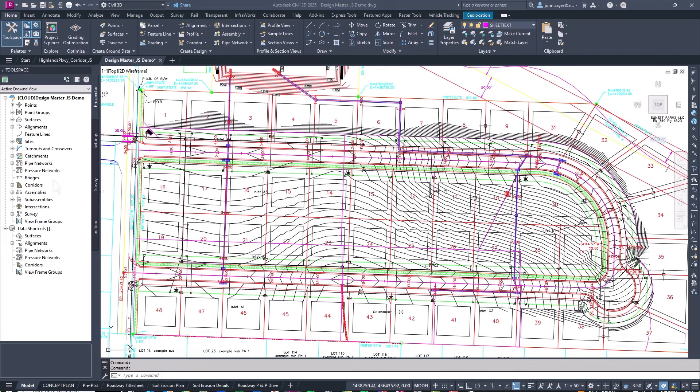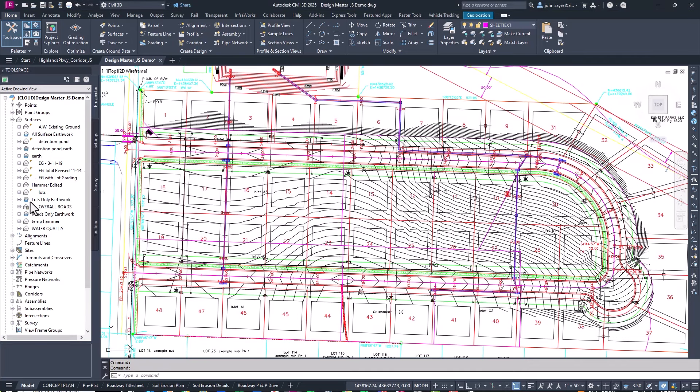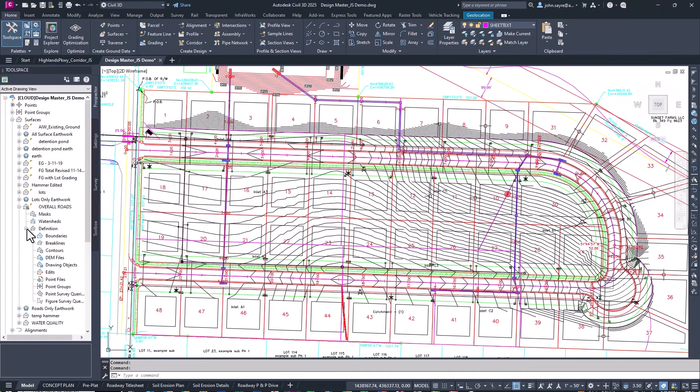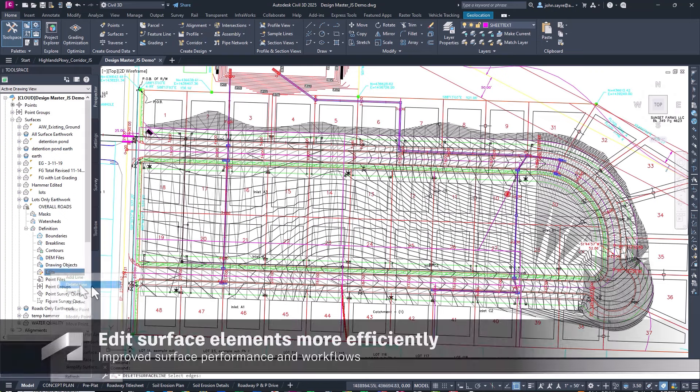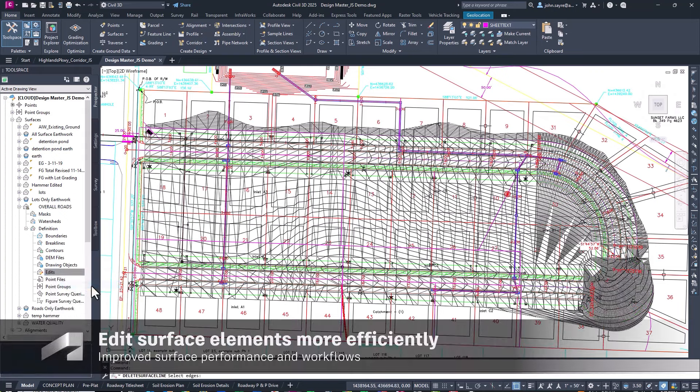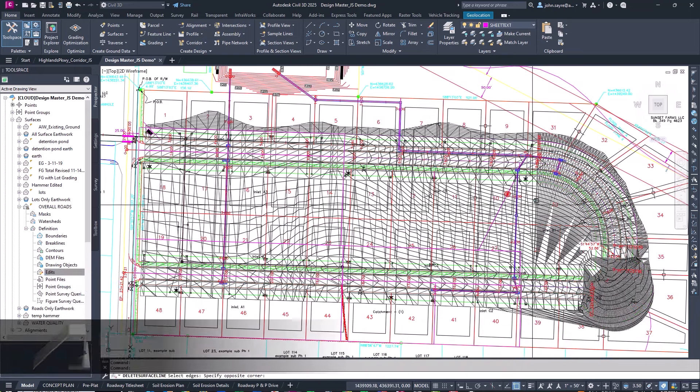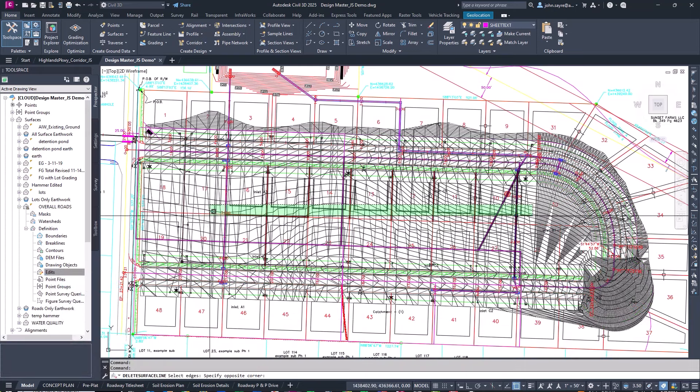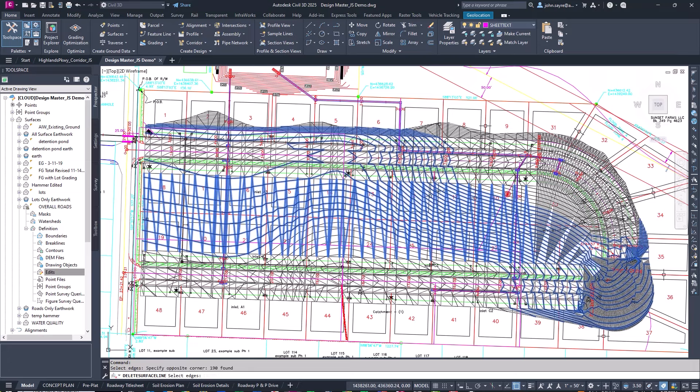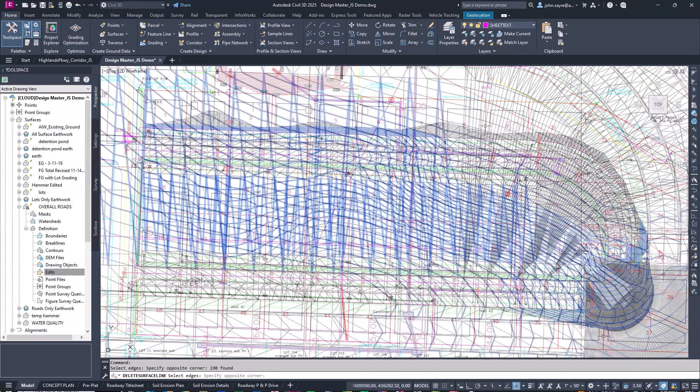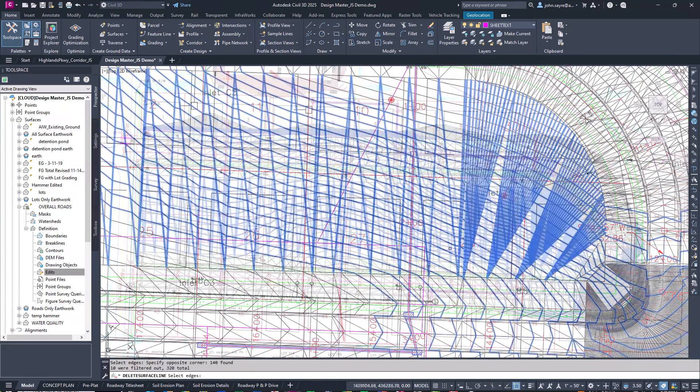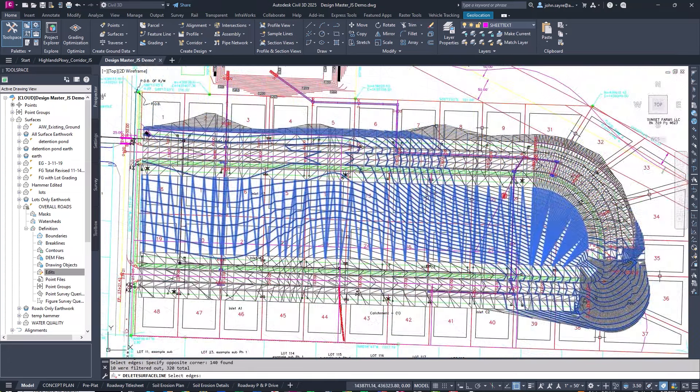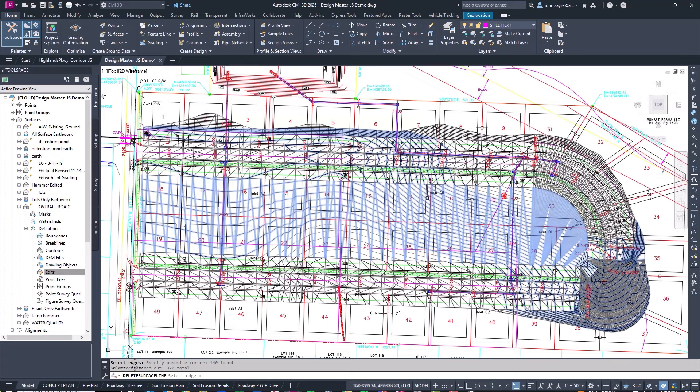New features in Civil 3D 2025.1 include surface and corridor performance enhancements. Now, when a user executes a surface editing command, the appropriate style display is activated. This not only works with surface tin lines, but also surface points.